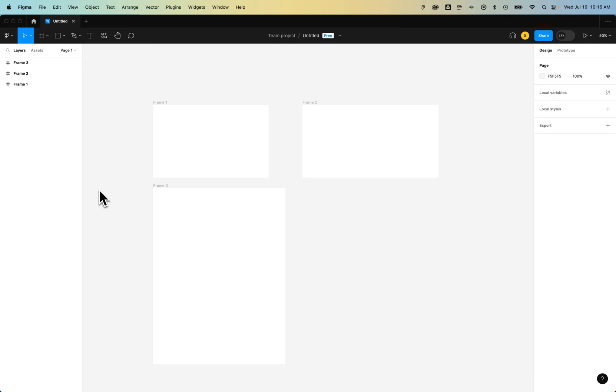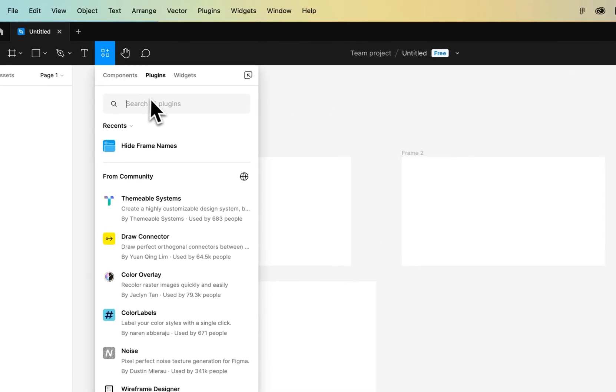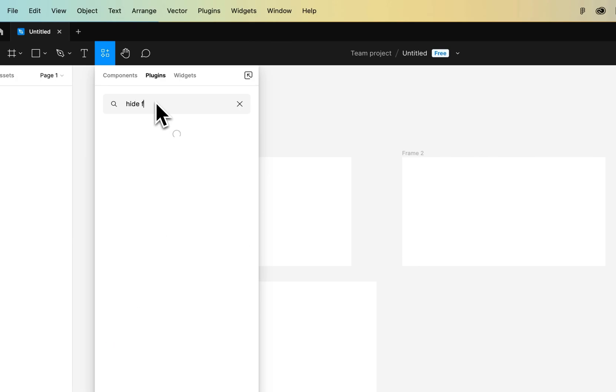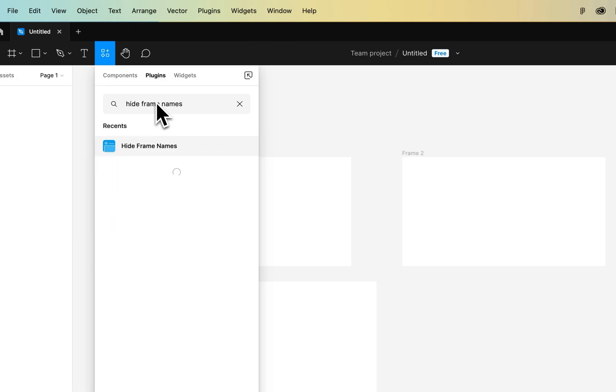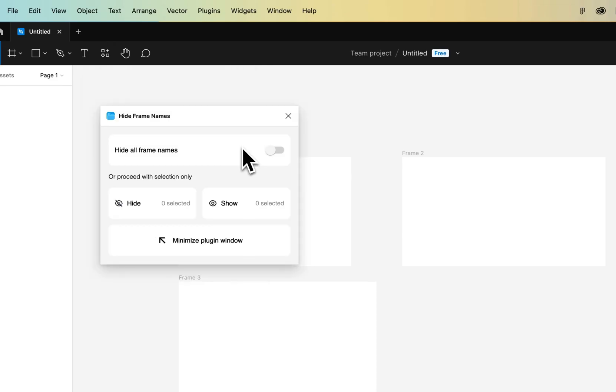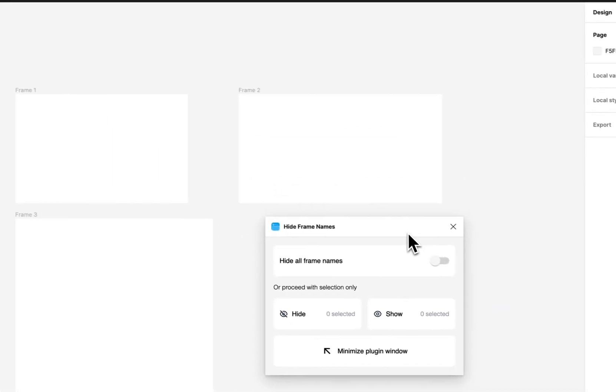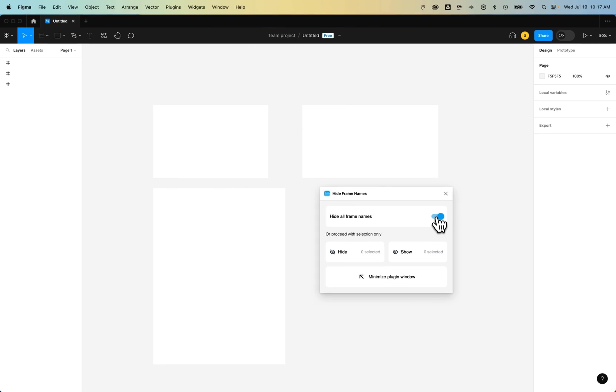First, if you want a plugin that will hide all the names, you can go to your plugins up here, search for hide frame names, and you can use this plugin and run it to simply hide all the frame names. So it hides them all.